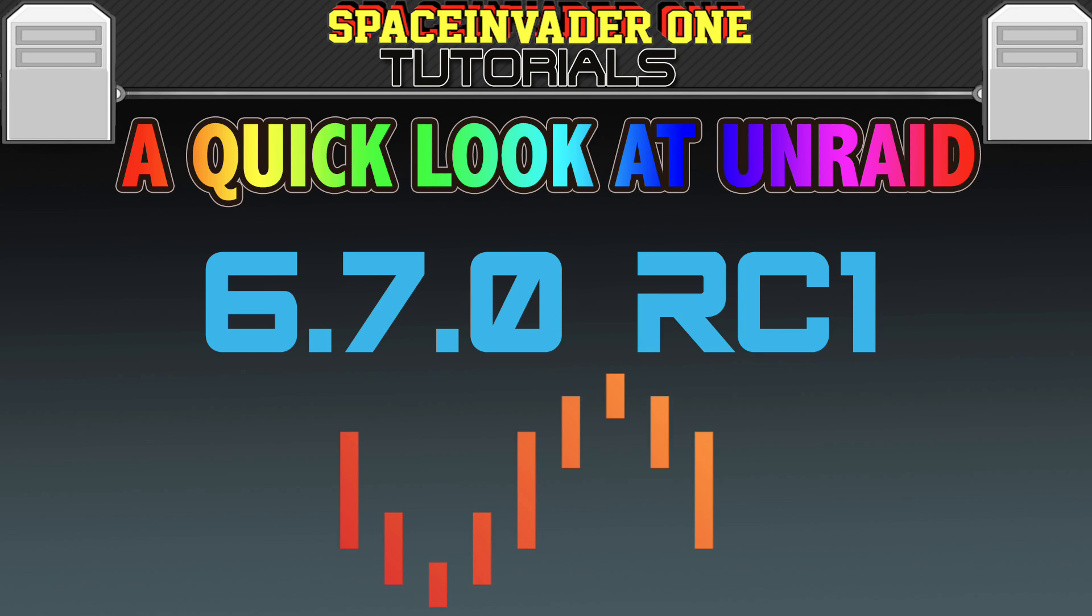So in this video we're going to upgrade to the RC version of Unraid 6.7.0 and have a quick look at what's new.